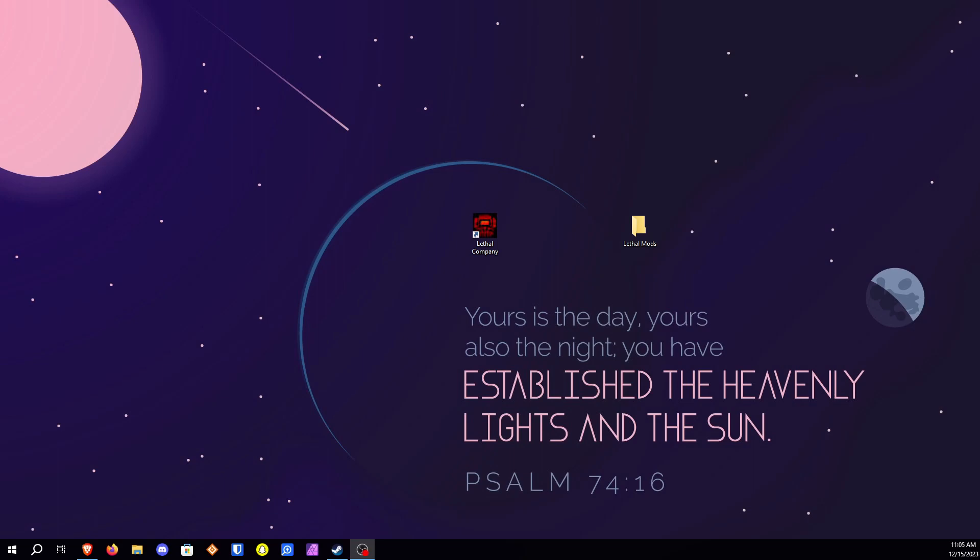Hey guys, I figured I was gonna go ahead and make a video showing you how to install the mods for Lethal Company and which mods to install.